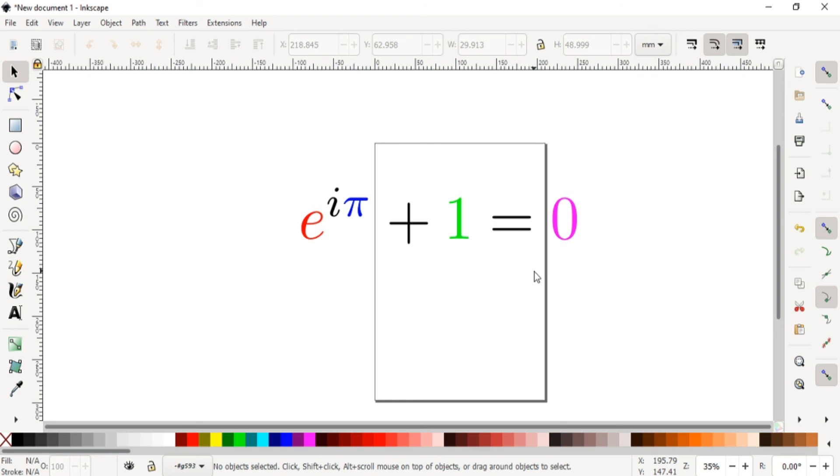I think this video will help you to create mathematical formulas or expressions in Inkscape or any vector graphic software, and you can create a lot more designs over there. Thank you so much.